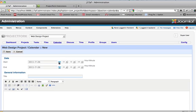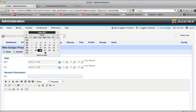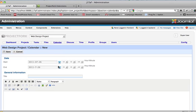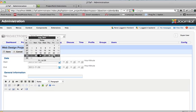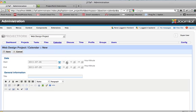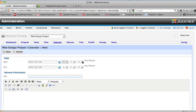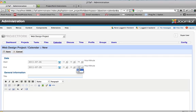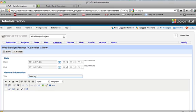You click on your start date. We'll say today, we'll end it on the 29th. Right now is 3 o'clock, 3 p.m., we'll end it at 5 p.m. And we'll give it a title: testing due. And click on save.